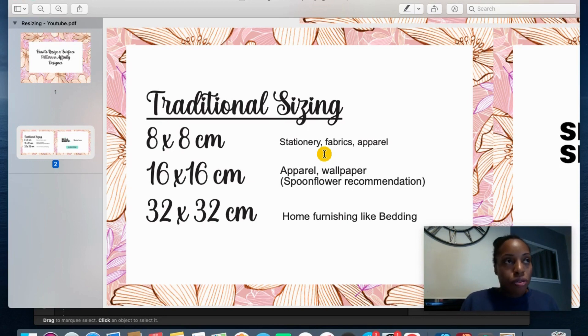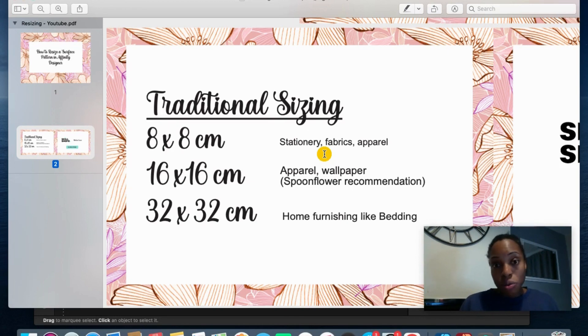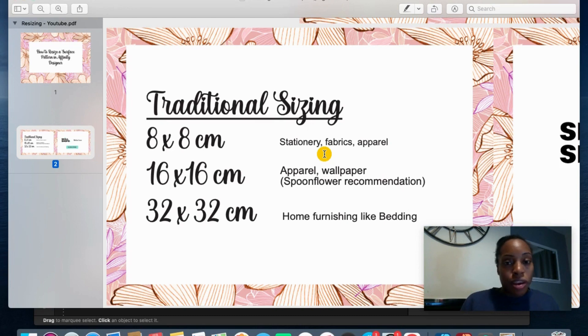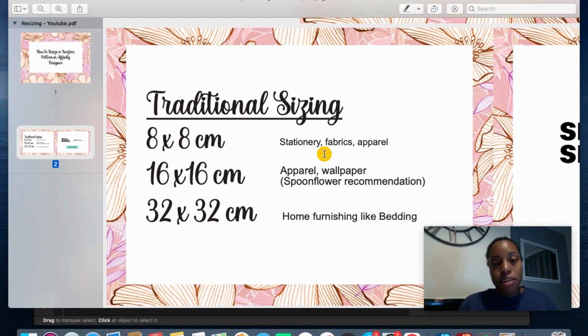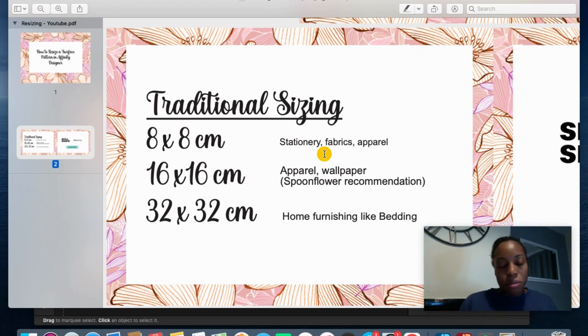So if you work with an agency they may ask for the sizing requirements. And then also if you have a customer, I had a customer who asked me to change the sizing that was on Spoonflower. So there's many ways.